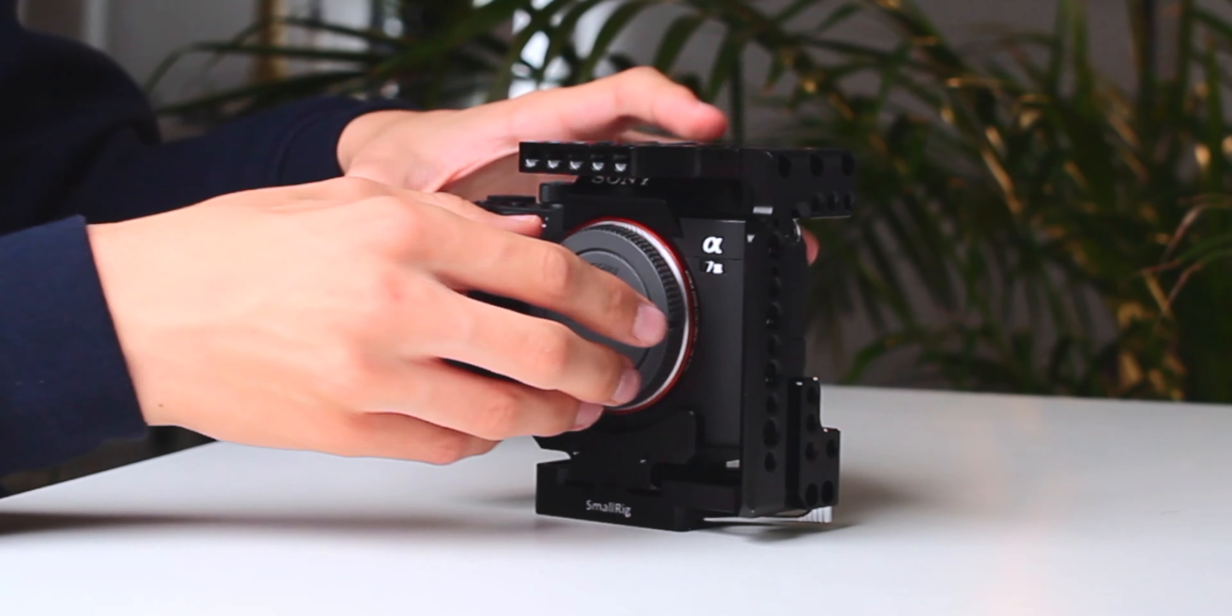If the rig was heavier, I would usually use a top handle. For a small setup like this, I prefer having a handle on the left side.